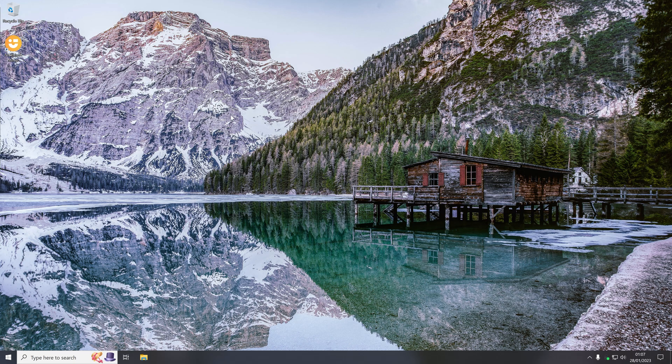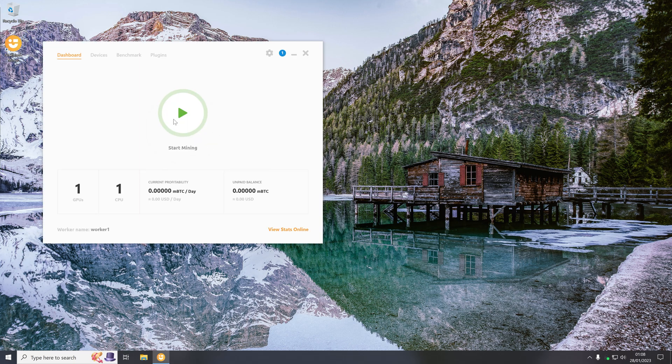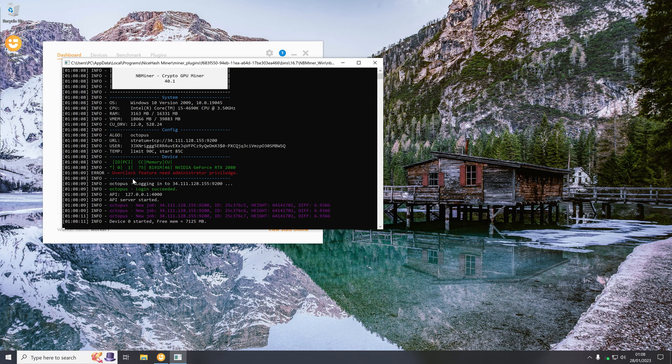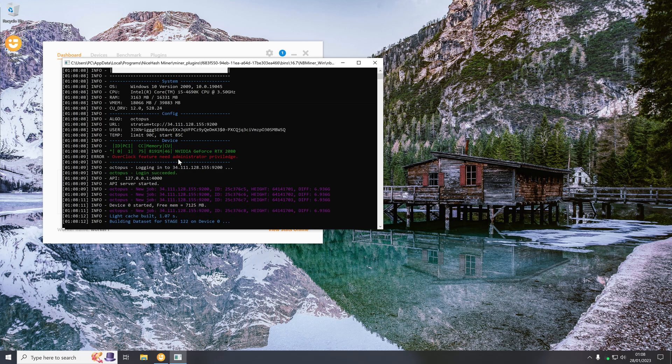So for demonstration purposes I'm going to be using NiceHash. If I just open NiceHash up like normal and start it, as you can see it is unable to apply my overclocking values as the program needs to be run as administrator.